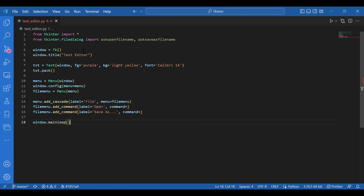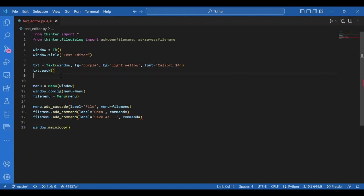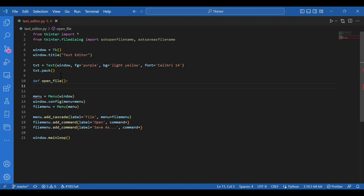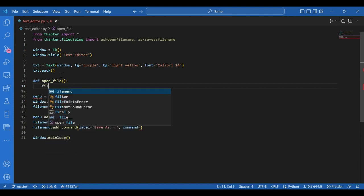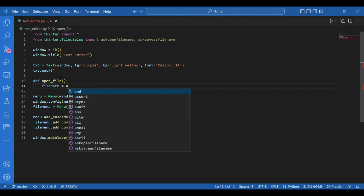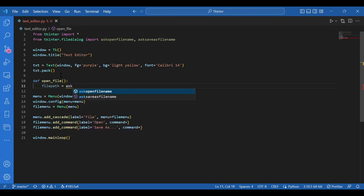Now I need these two functions. Open a file and save a new file. So the first function to open a file. Let's define it. I'll write def open file brackets. And I'll write file path equals ask open file name.